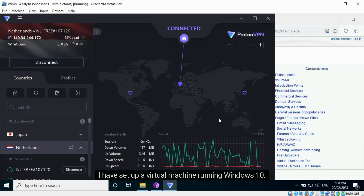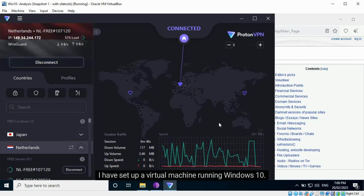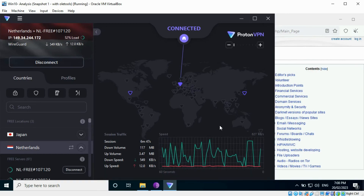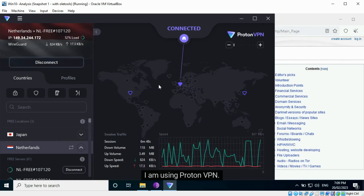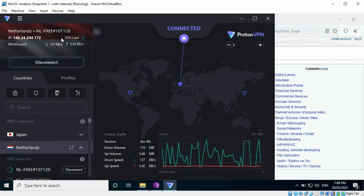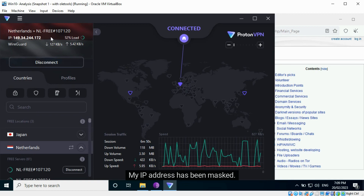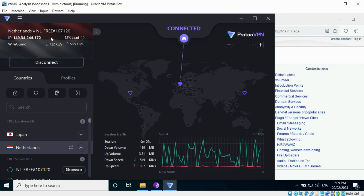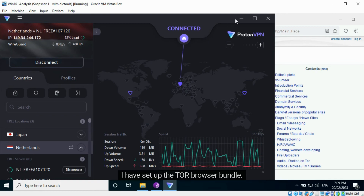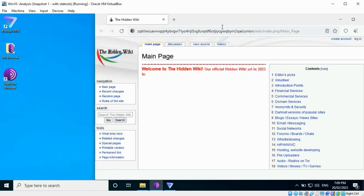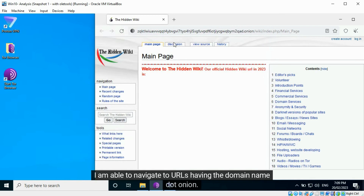Here I will show you how my lab has been set up to access the dark web. I have set up a virtual machine running Windows 10. I am using ProtonVPN — my IP address has been masked. I have set up the Tor browser bundle and I am able to navigate to URLs having the domain name dot onion.